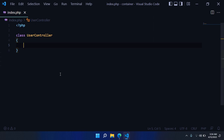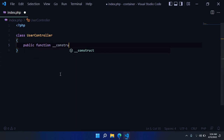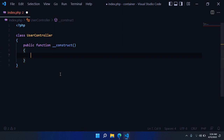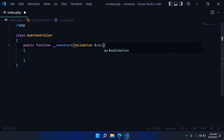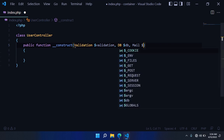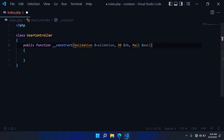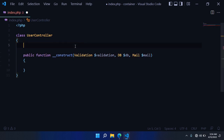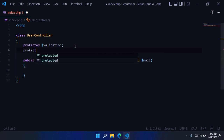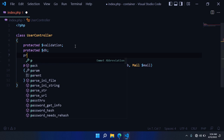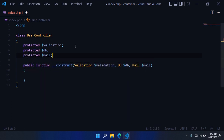So this is really interesting. We start by creating our UserController class. The constructor takes three parameters: Validation, DB, and Mail. Then we need to define three properties: protected Validation, protected DB, and protected Mail.